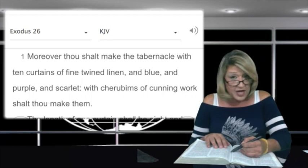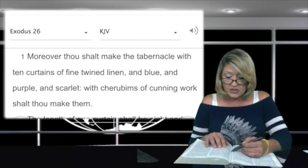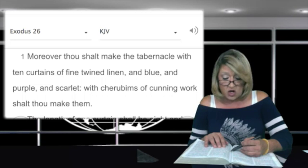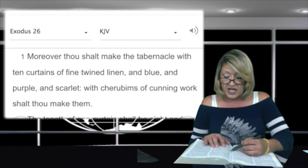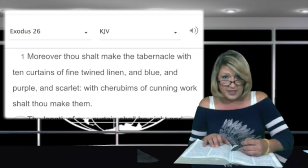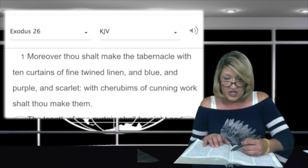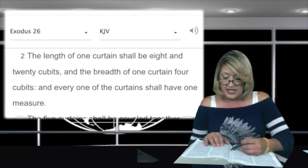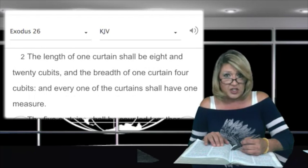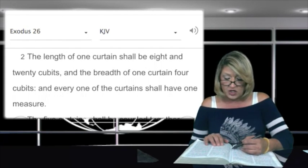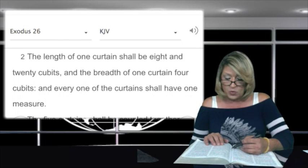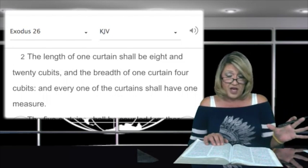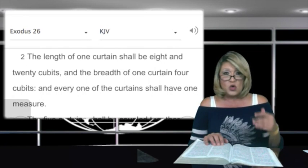Moreover, thou shalt make the tabernacle with ten curtains of fine twined linen and blue and purple and scarlet. With cherubims of cunning work shalt thou make them. The artwork was very detailed and intricate in these things. In verse 2: the length of one curtain shall be eight and twenty cubits, and the breadth of one curtain four cubits. And every one of the curtains shall have one measure, so all of the panels of cloth on these curtains were the same.